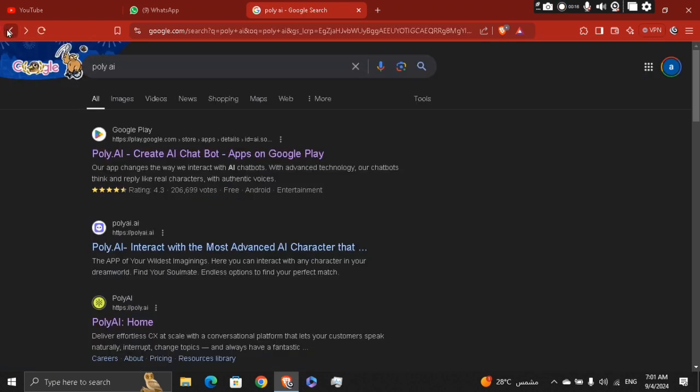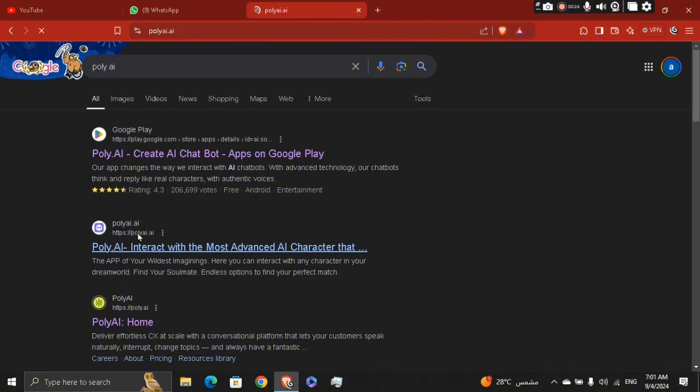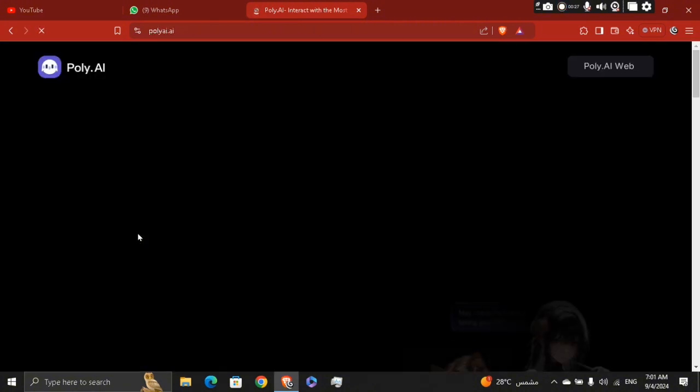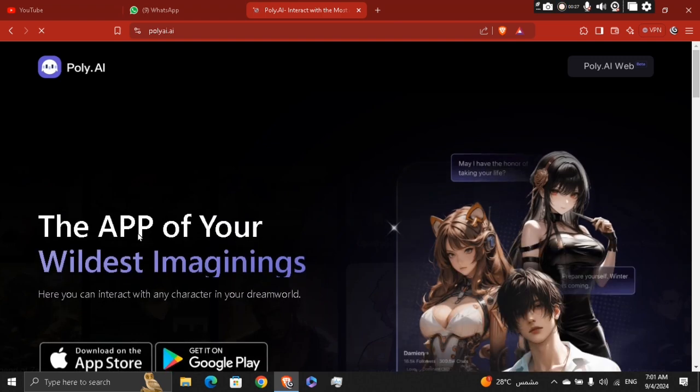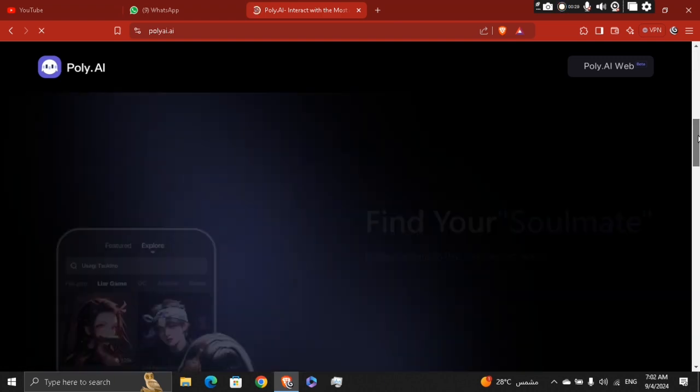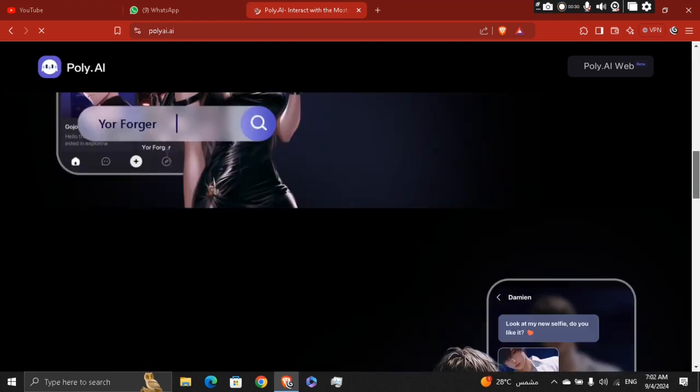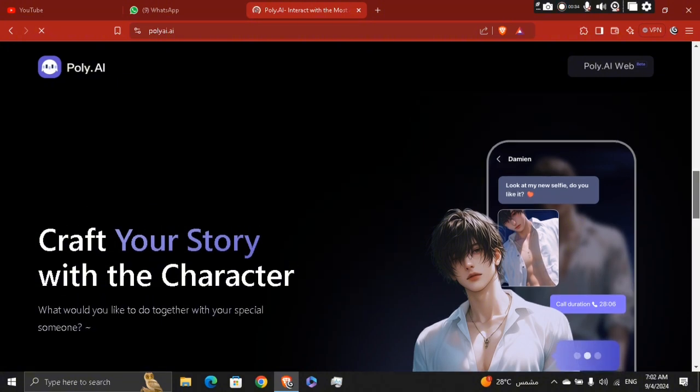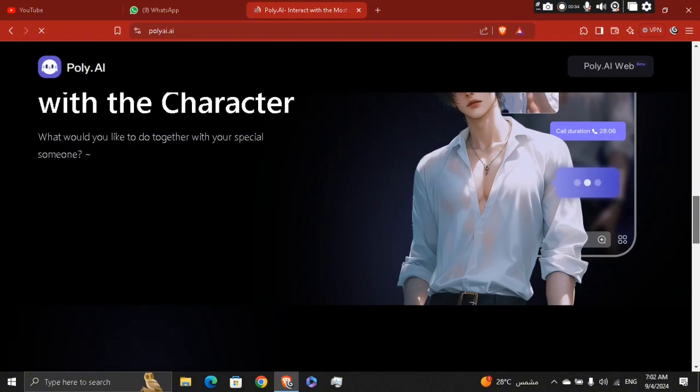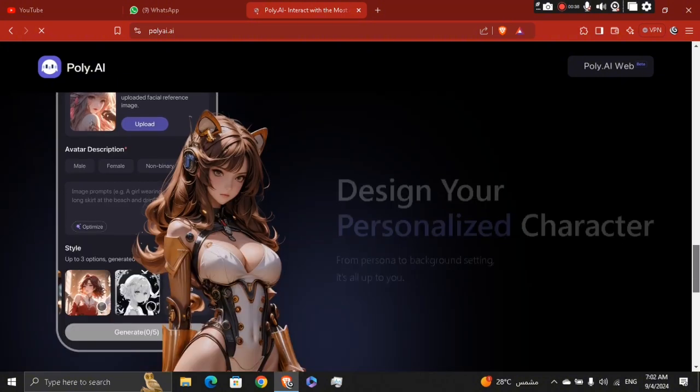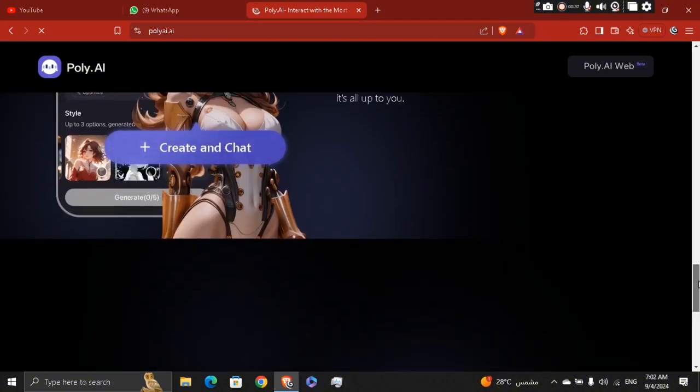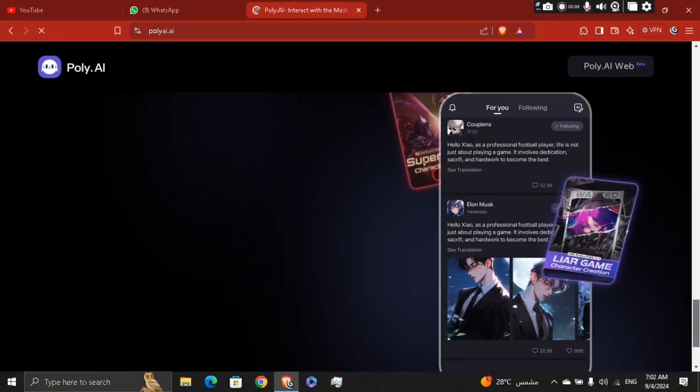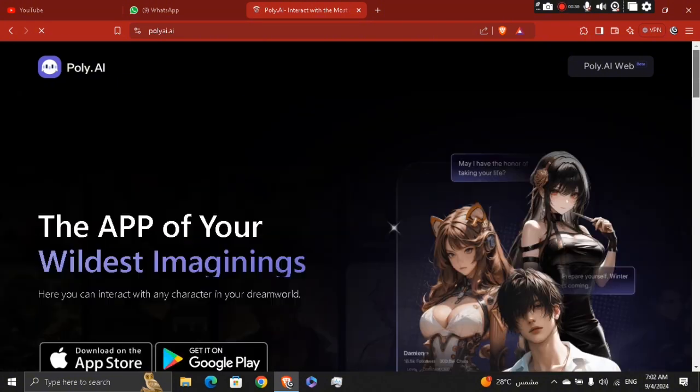You can go to the second website which is related to Poly to actually download it and get access to characters to speak with them, whether it's anime and all that stuff, movie or TV show characters, and you're going to be able to get access to it.